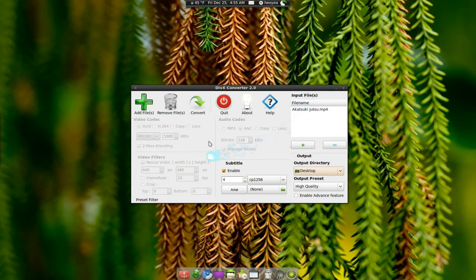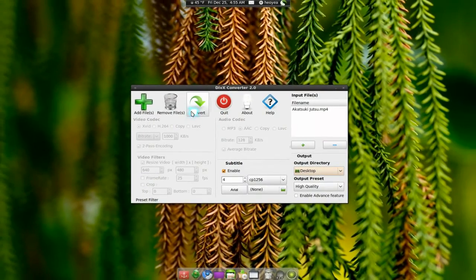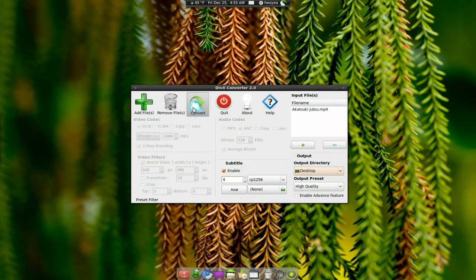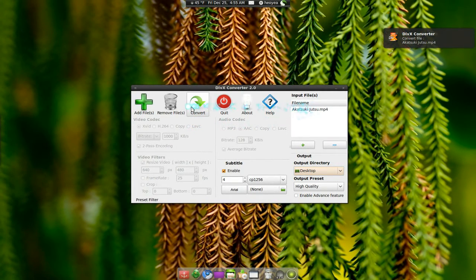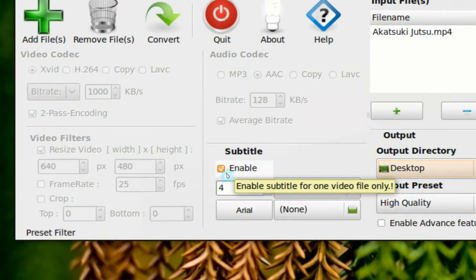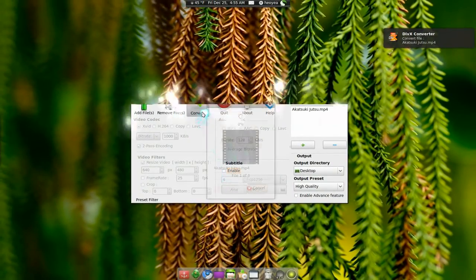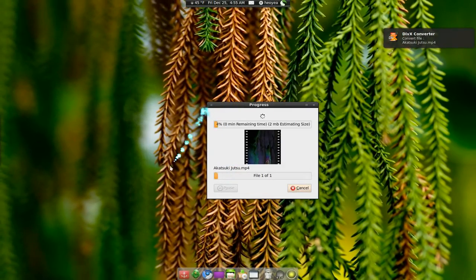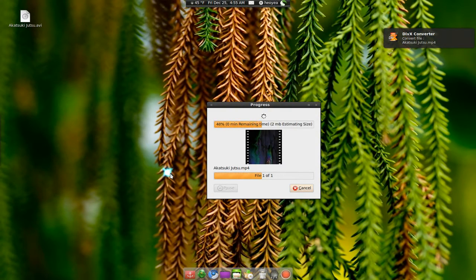And all you gotta do is hit convert, and it'll do its job. So let's try that out now. Oh, no, wait up, I forgot to turn the thing off. There we go.